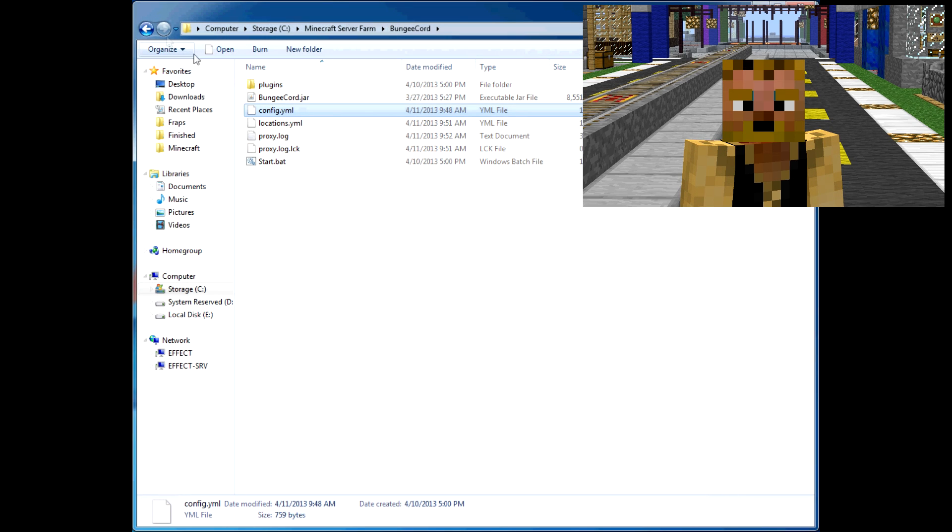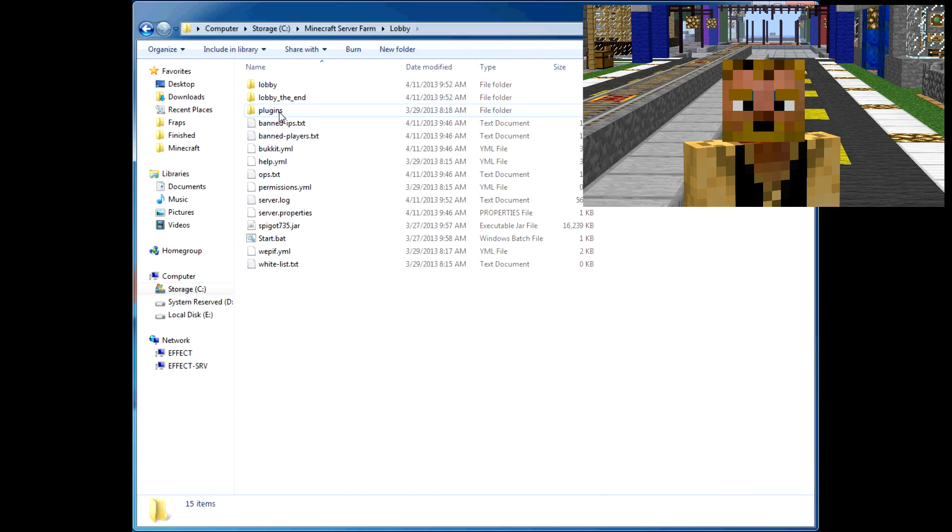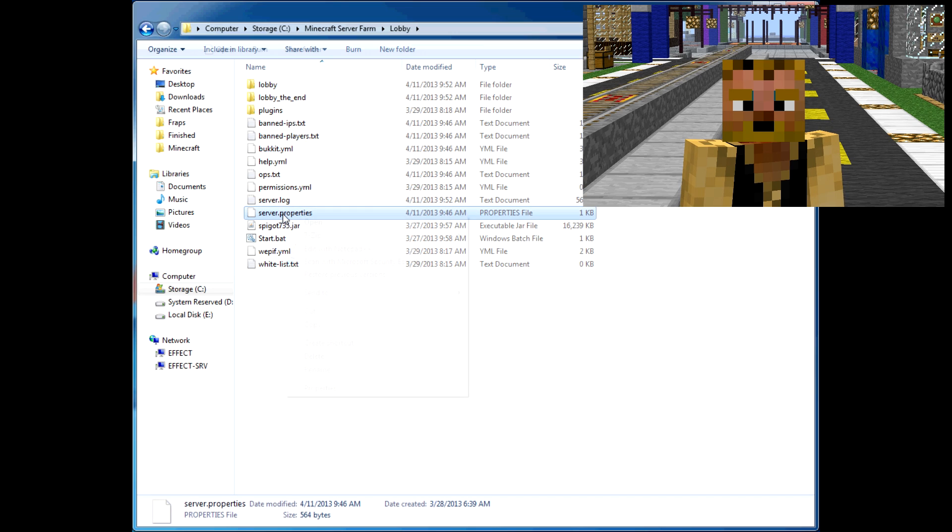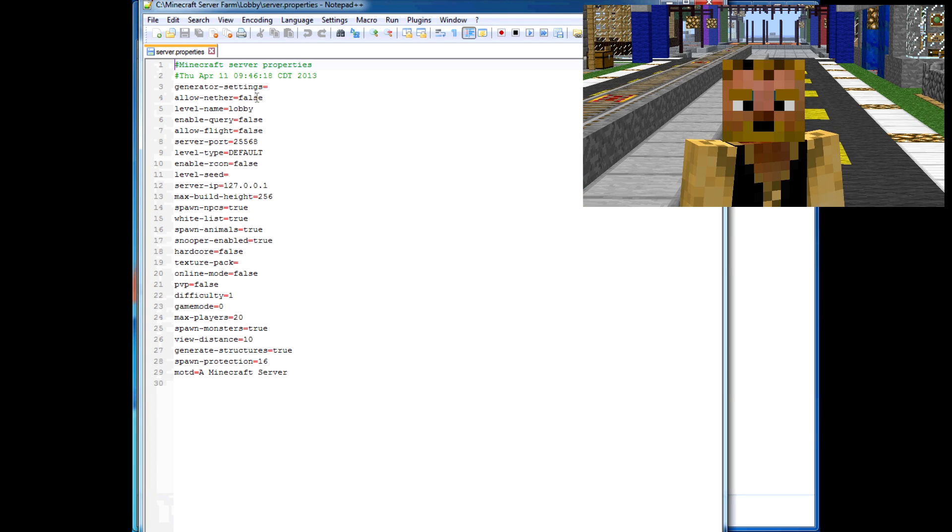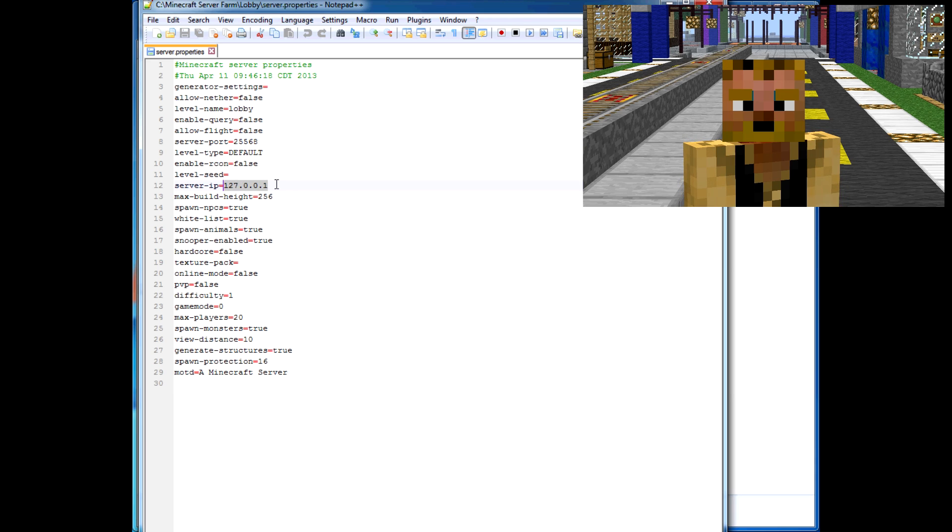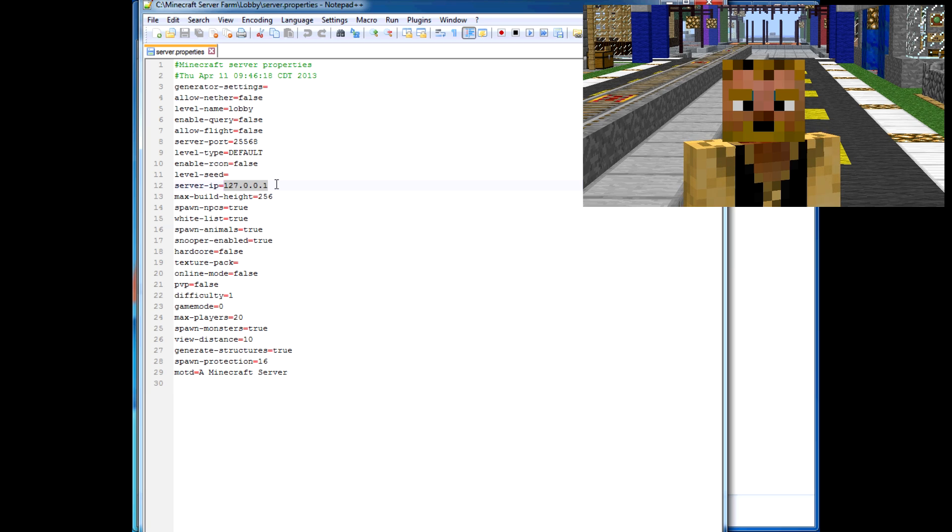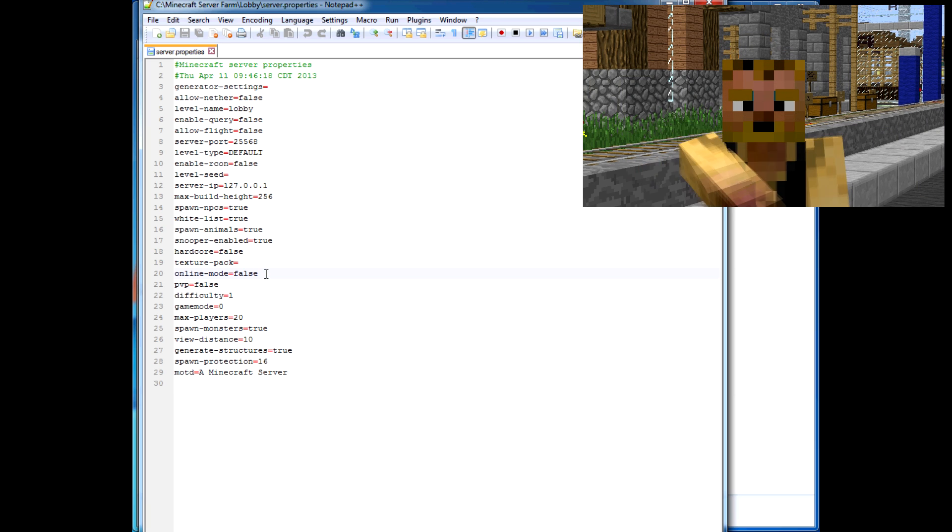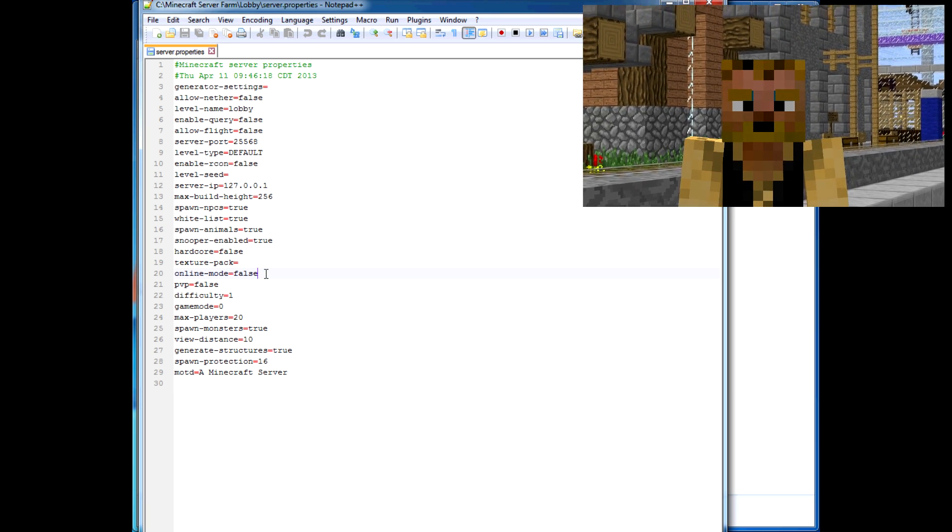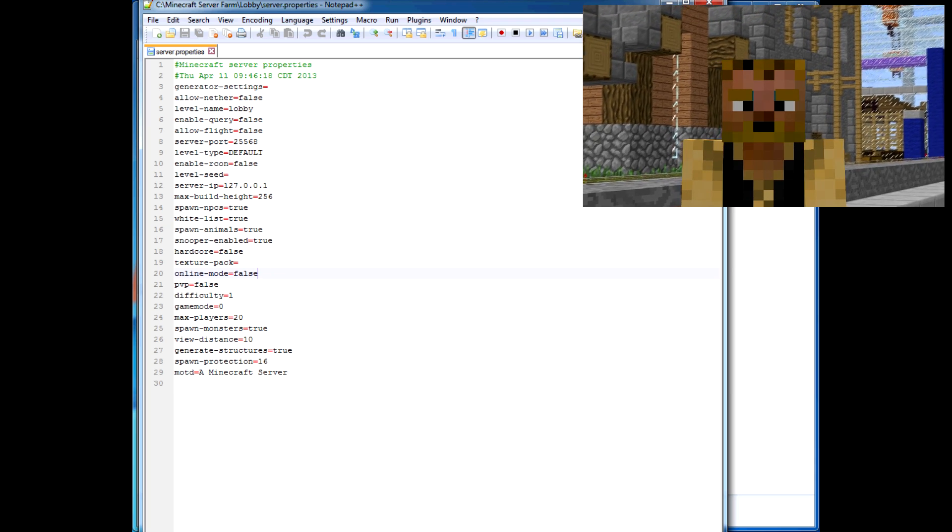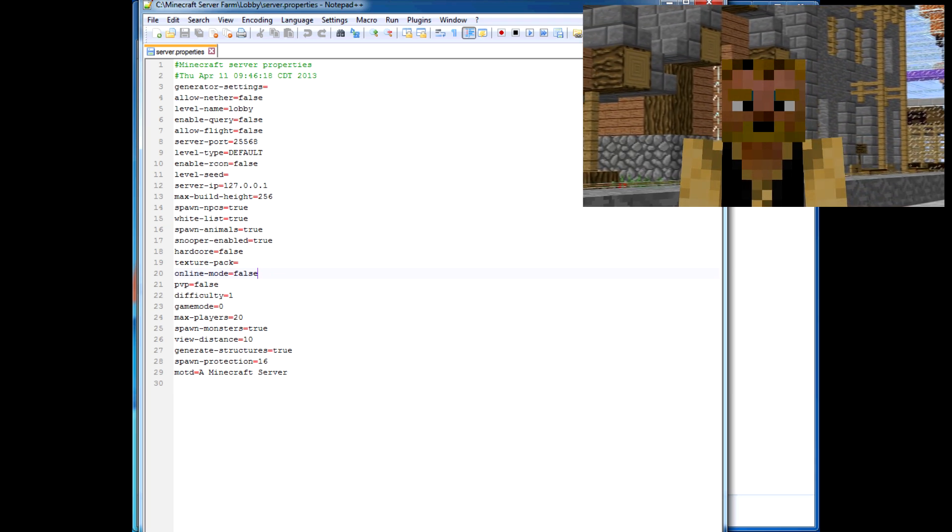Alright, let's get in. I'll show you. We'll start with the lobby one. You want to go into your server.properties to run this. Basically, the things you want to change: you want to change the server port to be whatever you set BungeeCord to point to. You want to change your server IP to be a local IP, 127.0.0.1. This will allow people not to directly connect to your server except by going through BungeeCord.